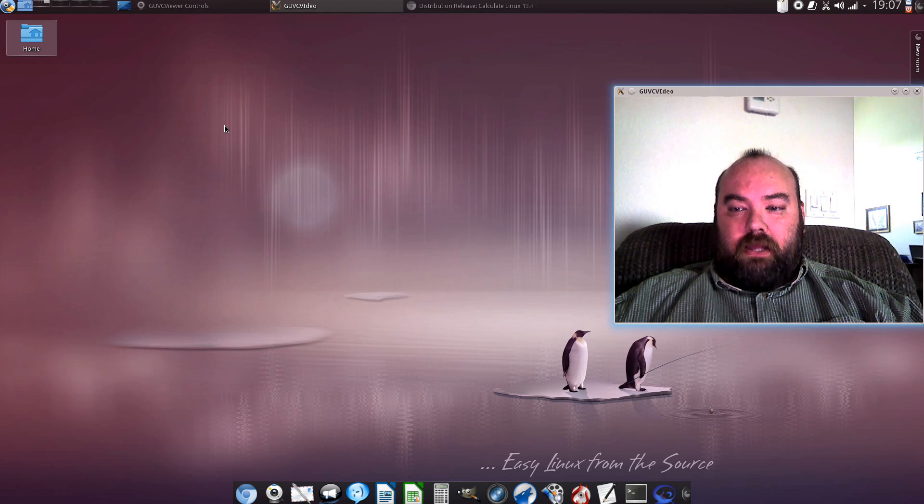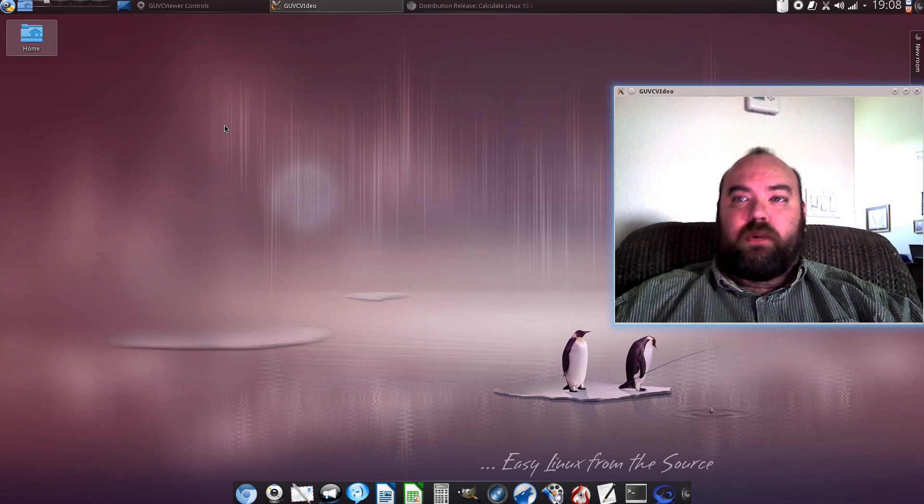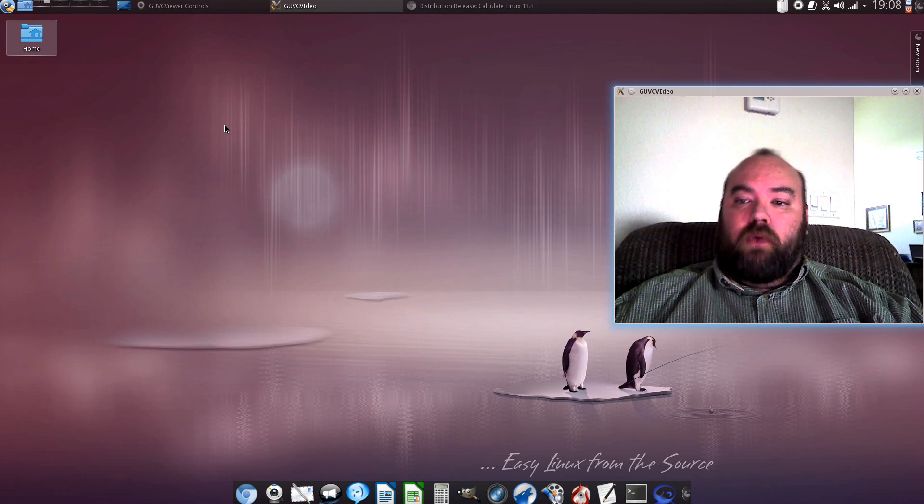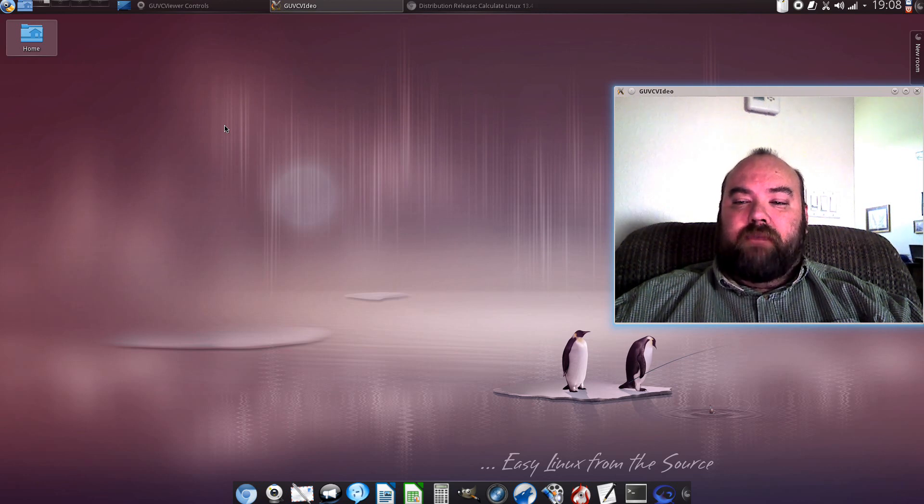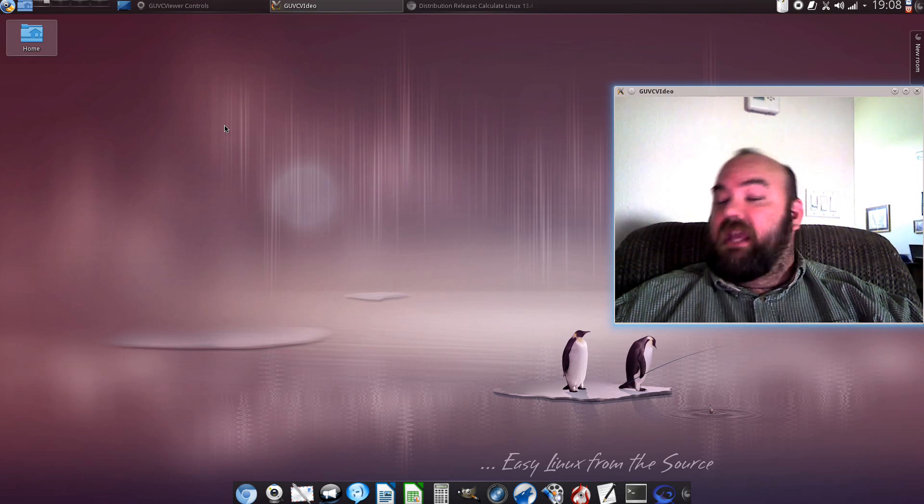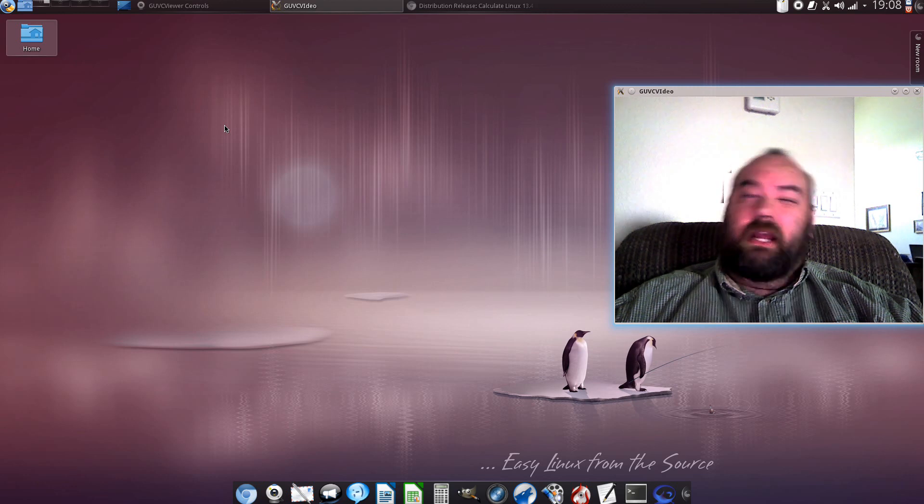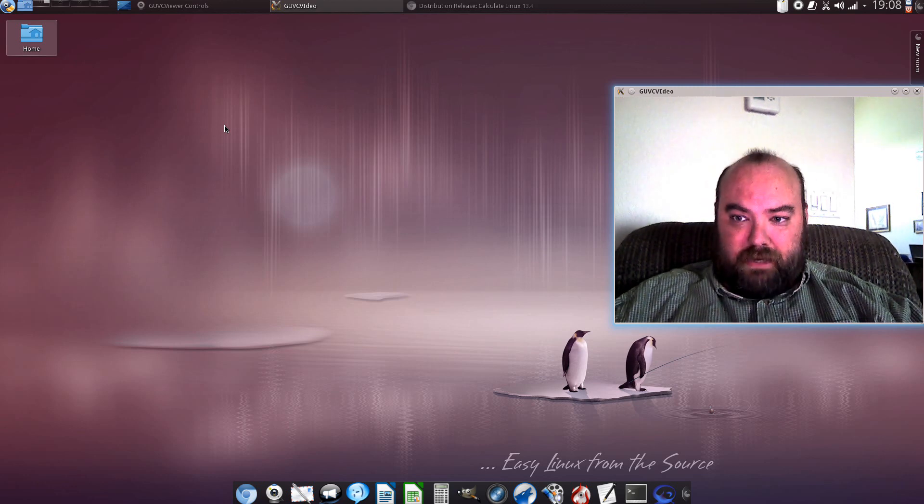Now first off, this is a Russian distribution out of the Ukraine. I believe most of their servers I've found have been in Kiev. This is a good and a bad thing and I'll explain a little bit later.